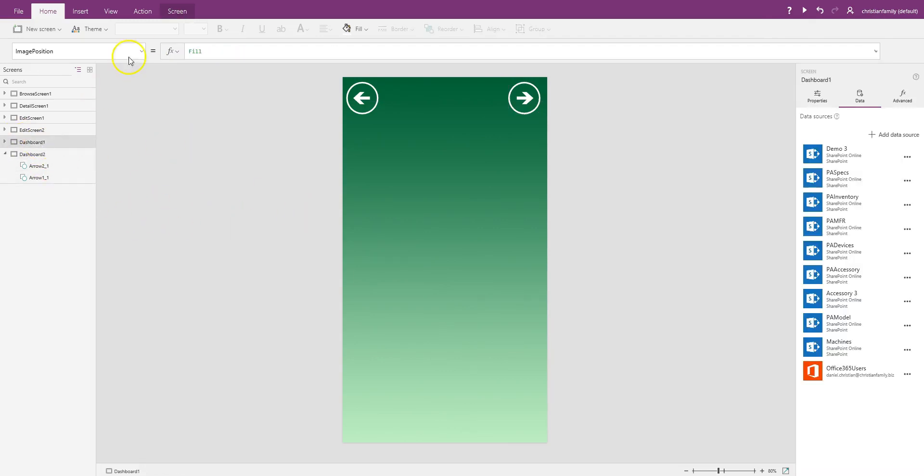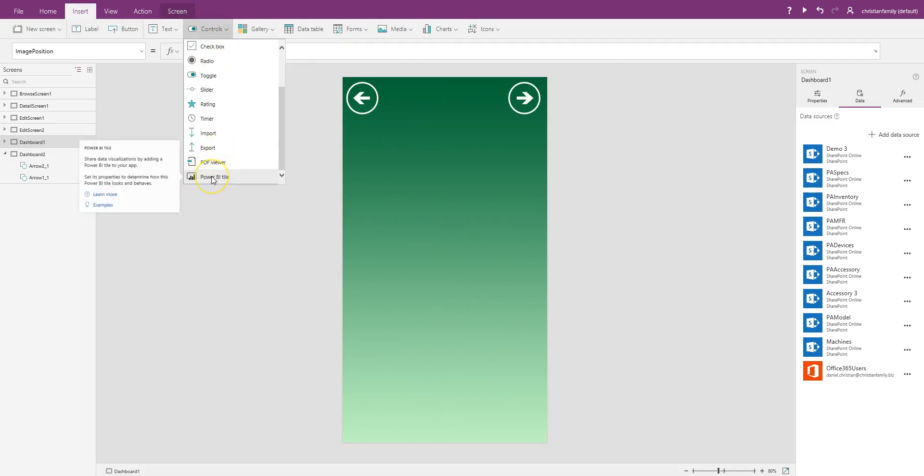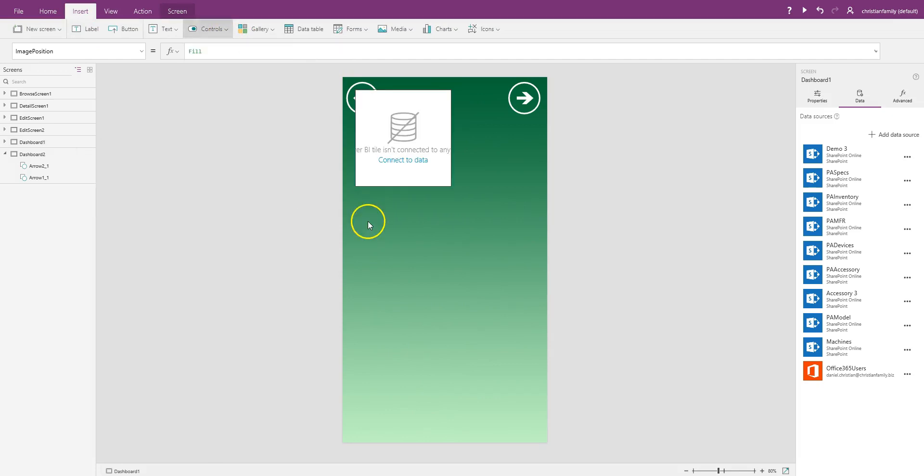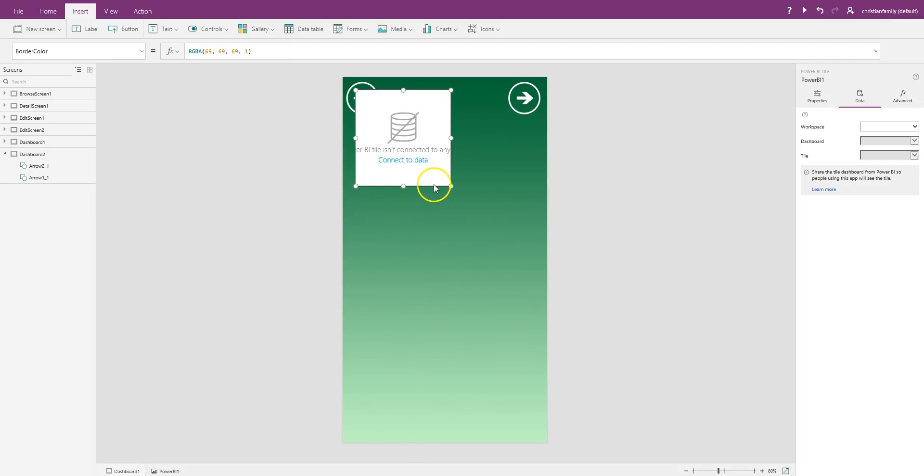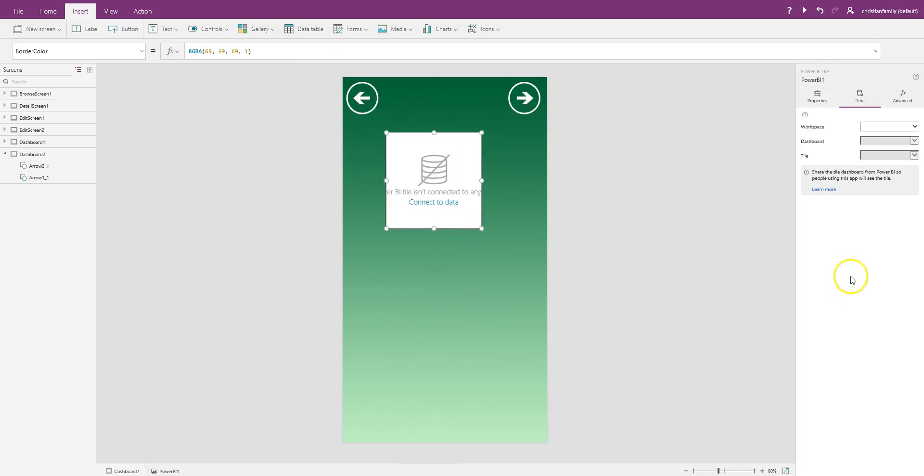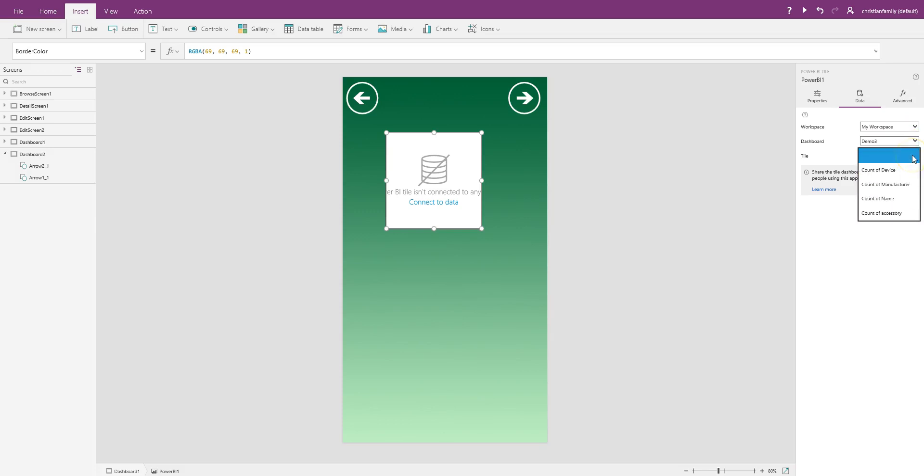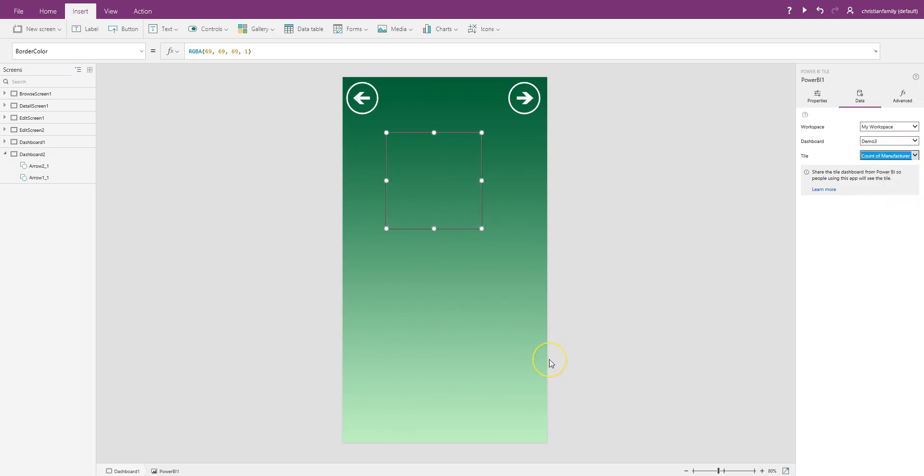Now, let's go to Dashboard 1, and we'll add this new feature. So in Insert, under Controls, now you have this new control called Power BI Title. So I'll select that. Now, let me just add one here. And this is where I go ahead and select my workspace. If you remember, it was in my workspace. The Dashboard, I call that as Demo 3. And for the first one, Dashboard, I'll put that as Manufacture.